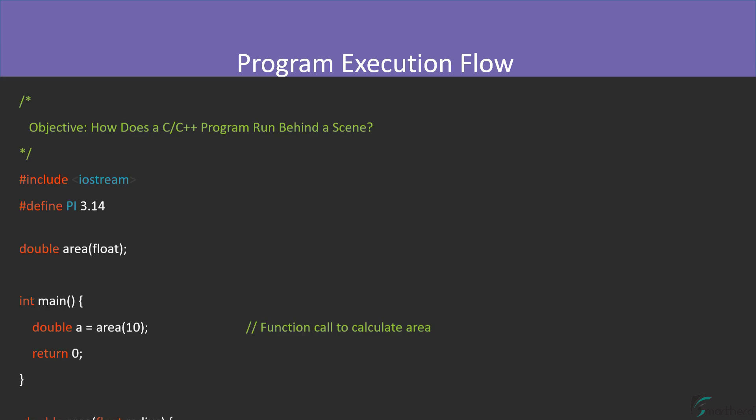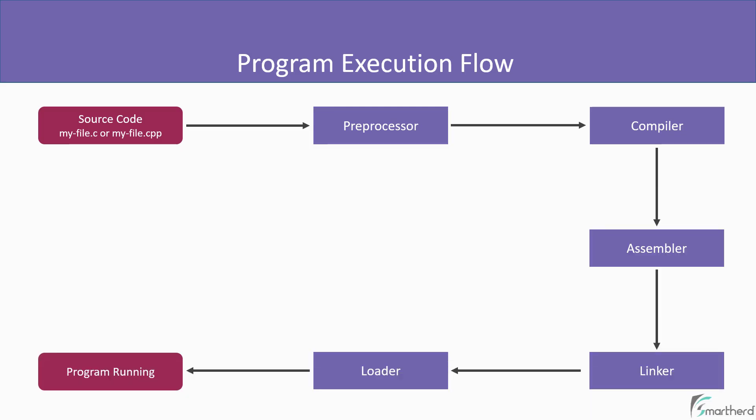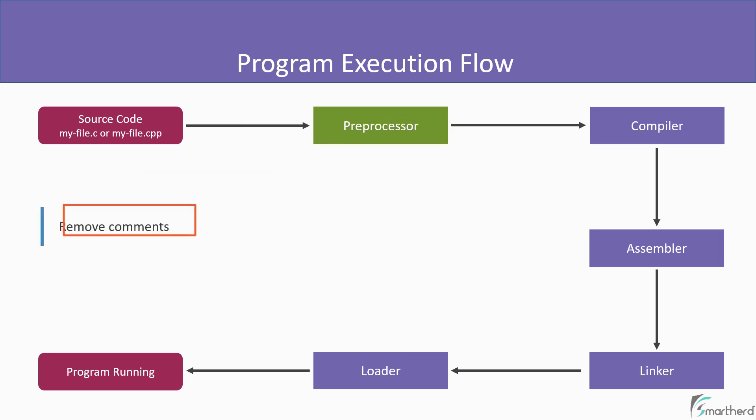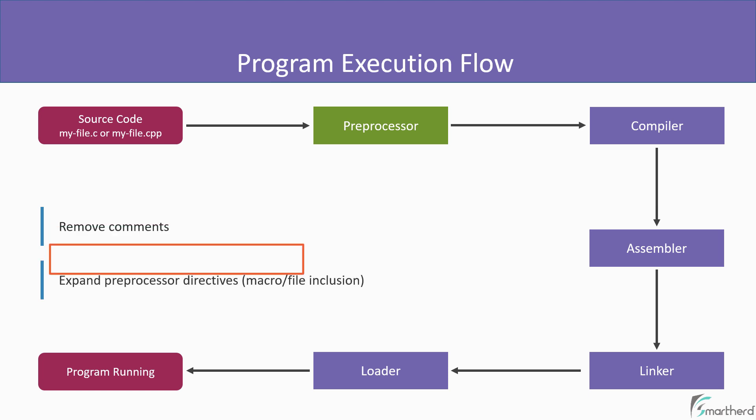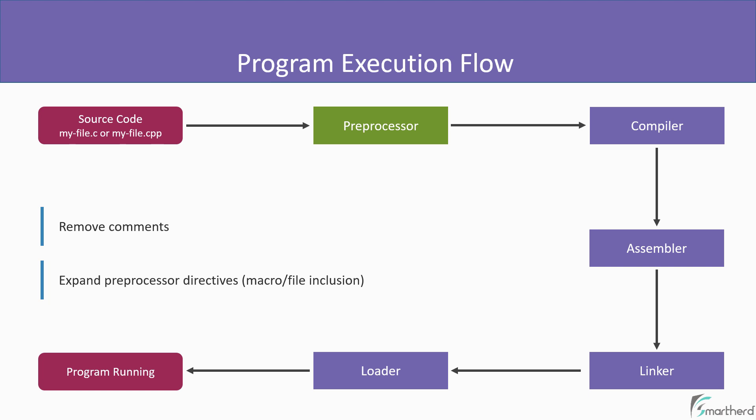Once your program is ready, it is then sent to the tool known as preprocessor. And this tool, what it does, it first removes all the comments present in our program and expands all the preprocessor directives such as macros or file inclusions.